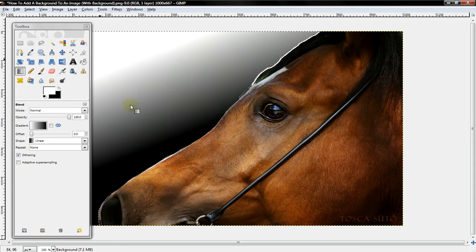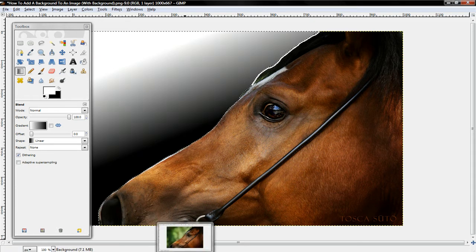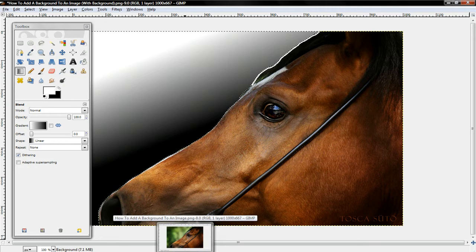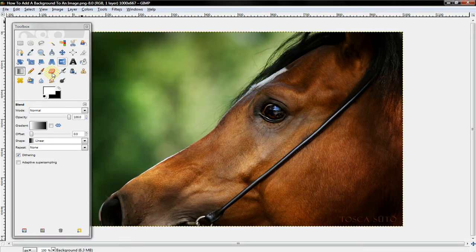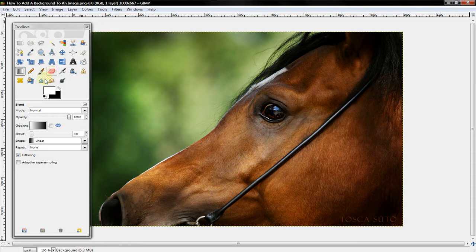Now, if you don't have an image with a solid color background, it's very easy to make it that way.